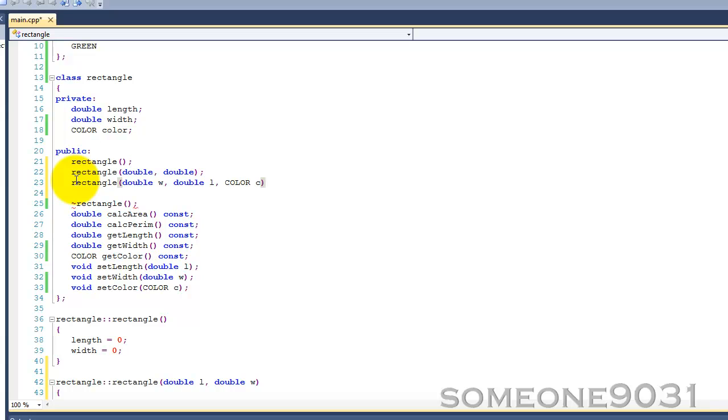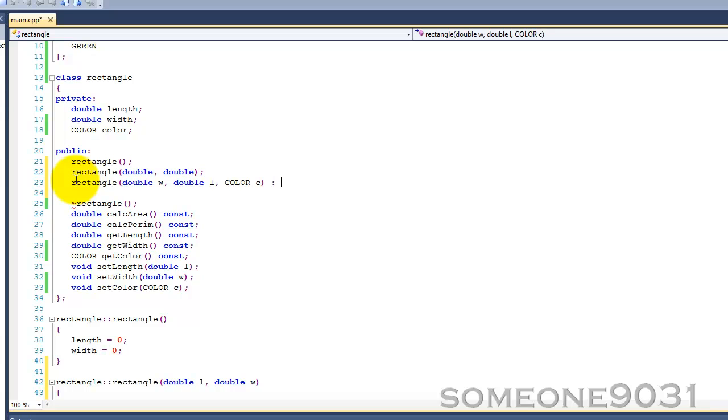Now an initialization list is basically a list that follows a constructor which calls the constructors of different objects, of the different member variables. To create one, after the constructor and all the arguments, you put a colon. And after that, you can just call the constructors of all the different member variables.